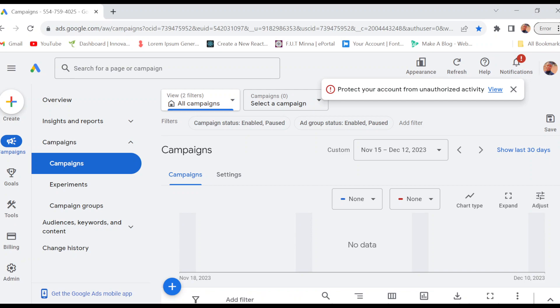The first thing to do is to create a Google Ads account, just like I have done here. Once your Google Ads account has been created, go ahead and open it up. Once you have it opened, you will be brought to Google Ads.